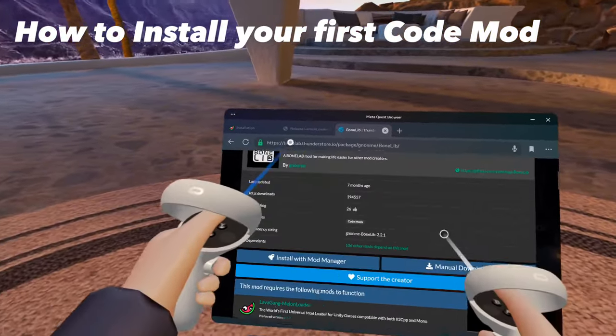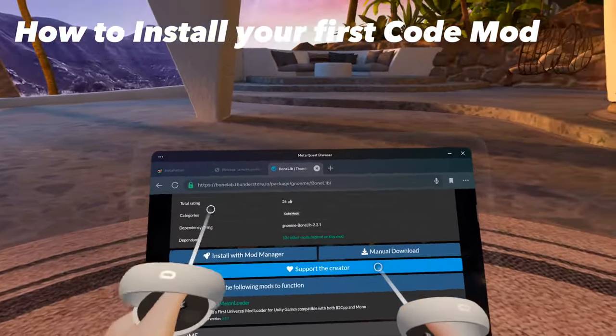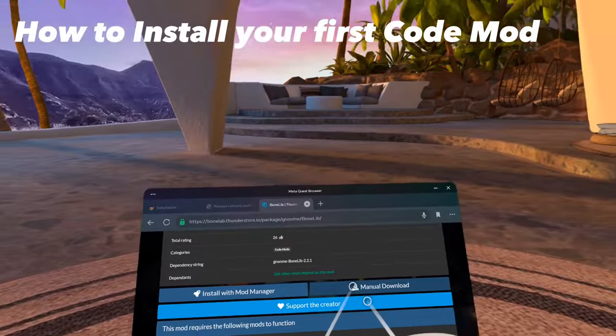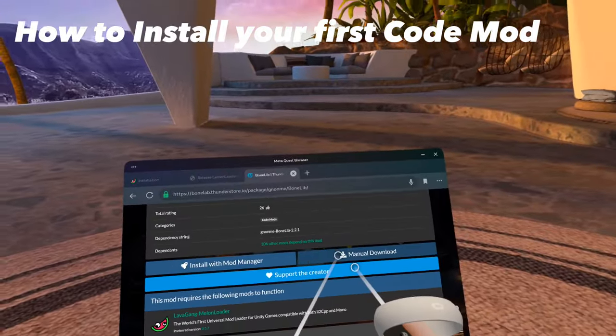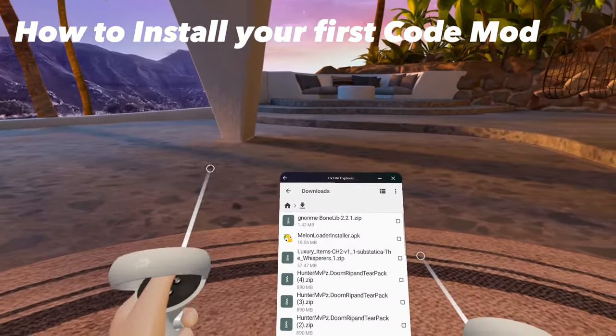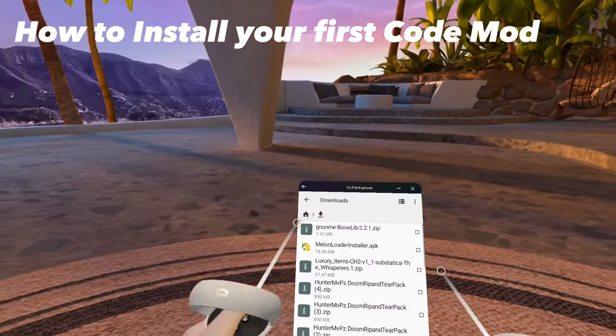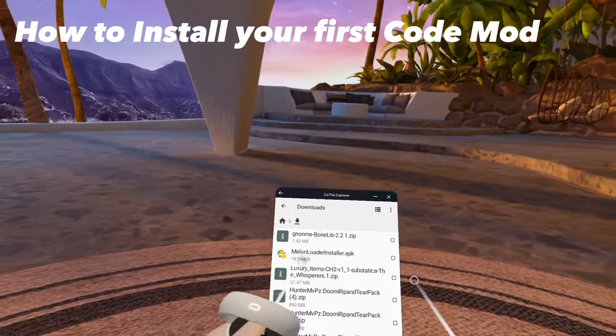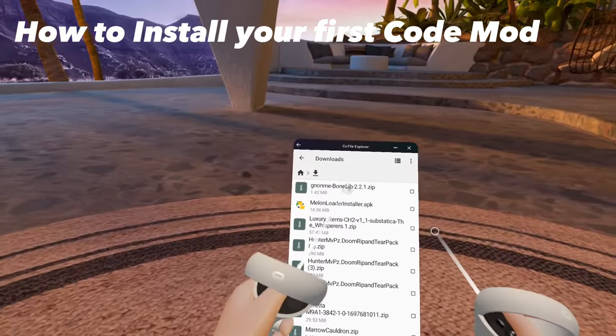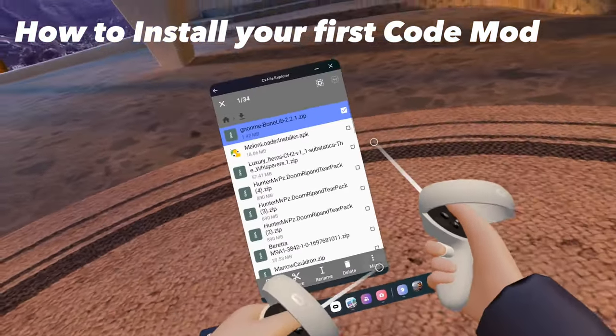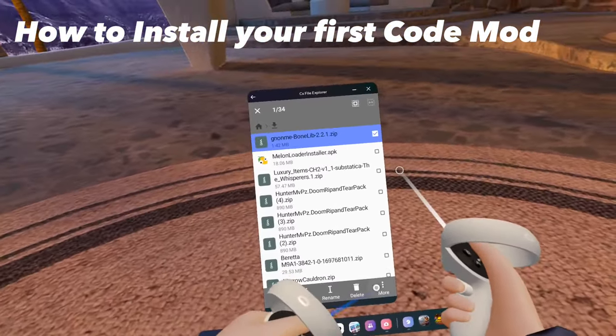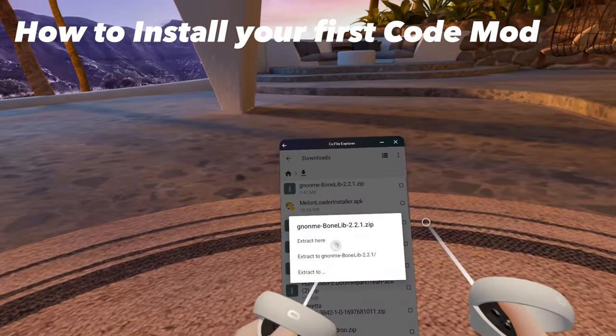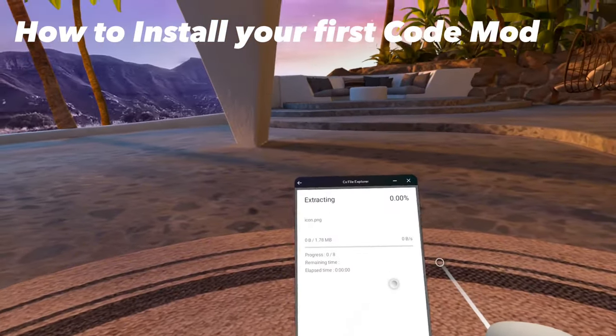Once you've clicked on the mod, scroll down until you find Manual Download. Click on that. Once you've downloaded BoneLib, go to your file explorer, Downloads, and you should see BoneLib. Click and hold. Click More. Click Extract, and then Extract here.